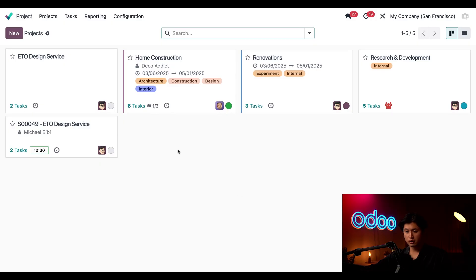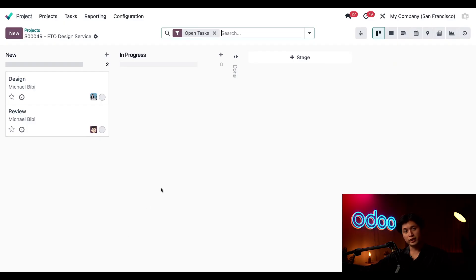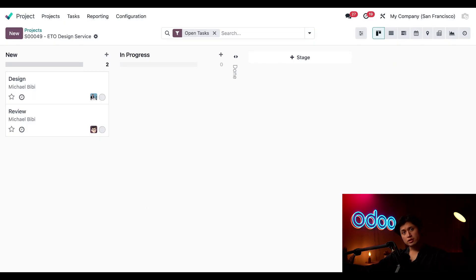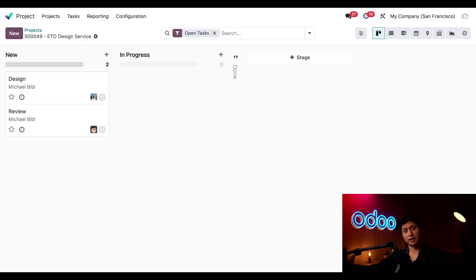So here is our ETO design service project that we just created for Michael BB so let's go ahead and open it up. So inside we see the tasks that were automatically generated according to how we configured the ETO template.